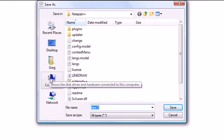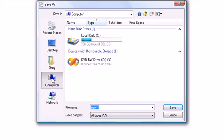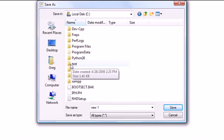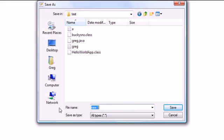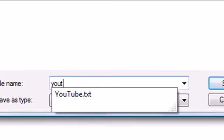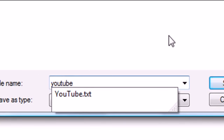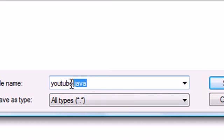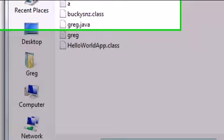I already made a file right off my hard drive. In there I have a folder called test. And I'm going to save this as YouTube.java. Of course that .java is very important. And don't forget where you're saving this, this is also important.